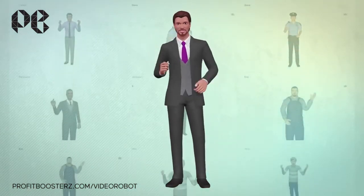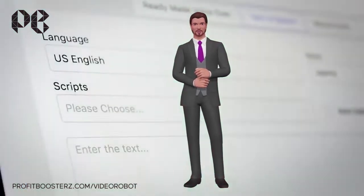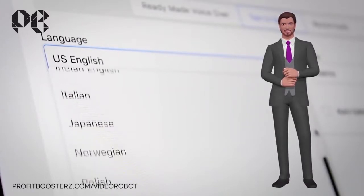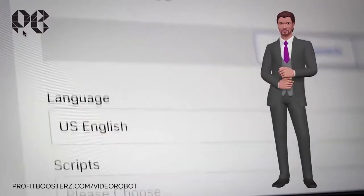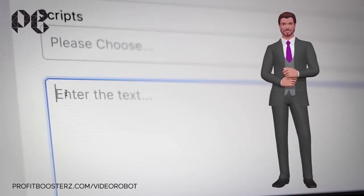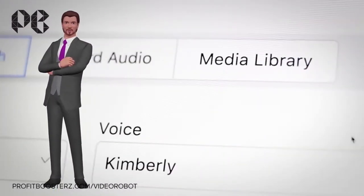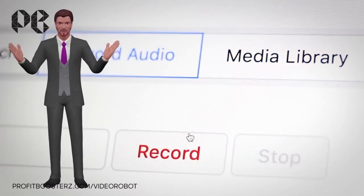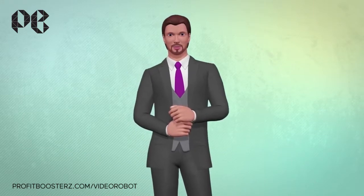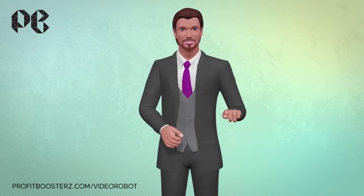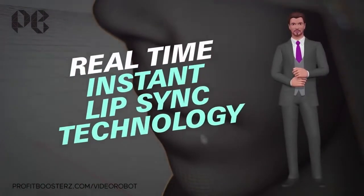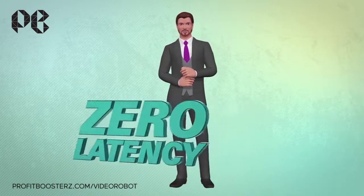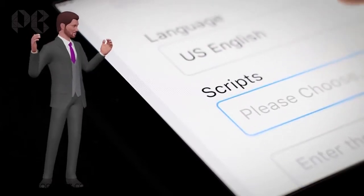I'm one of many lifelike 3D avatars you can choose from for any video you create with VideoRobot. VideoRobot's text-to-speech conversion is currently the very best in the world. This award-winning technology lets you convert any text into lifelike speech — just copy and paste any script and with a single click the software converts it into speech. If you want to do your own voiceovers, no problem. Simply upload your audio file or even record your voice inside VideoRobot. If you take a close look at me talking, you'll notice my lips move perfectly with the audio. That's thanks to real-time, instant lip-sync technology, and no other app on the market can do this with zero lag or latency. VideoRobot's advanced lip-syncing works for any script, text, or voiceover you choose in any language.